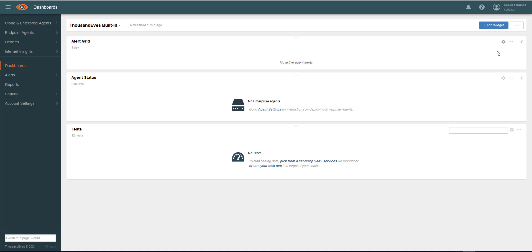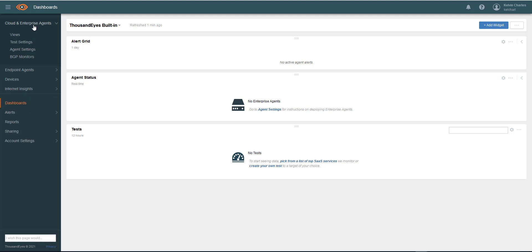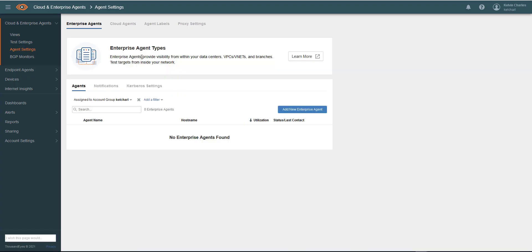You can see that everything's still as you would get if you just purchased Thousand Eyes. To start off deploying an Enterprise Agent, we need to first go to Cloud and Enterprise Agents, then go to Agent Settings. You can see the tabs here: Enterprise Agents, Cloud Agents, and Proxy Settings. We'll look at those later on. Our main focus right now is Enterprise Agents.